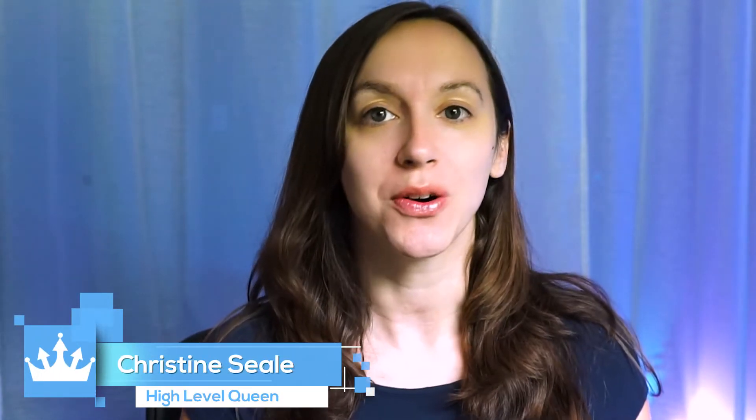Hey guys, what's up? It's Christine Hill, the High Level Queen. And in this video, we are going to talk about something super exciting.